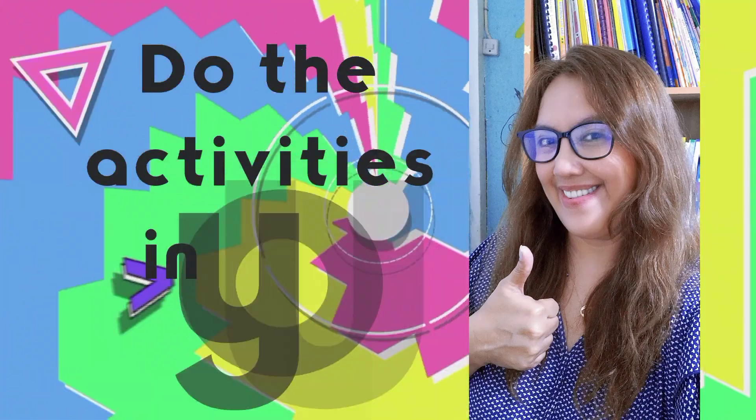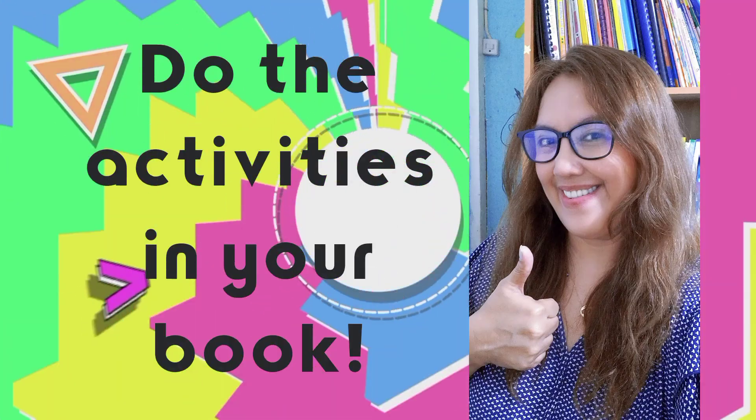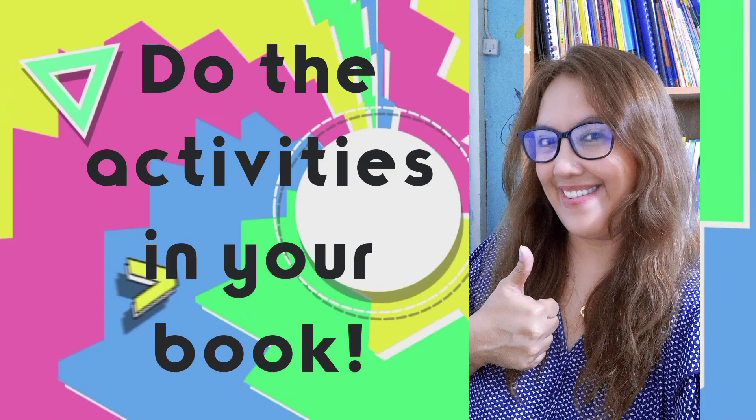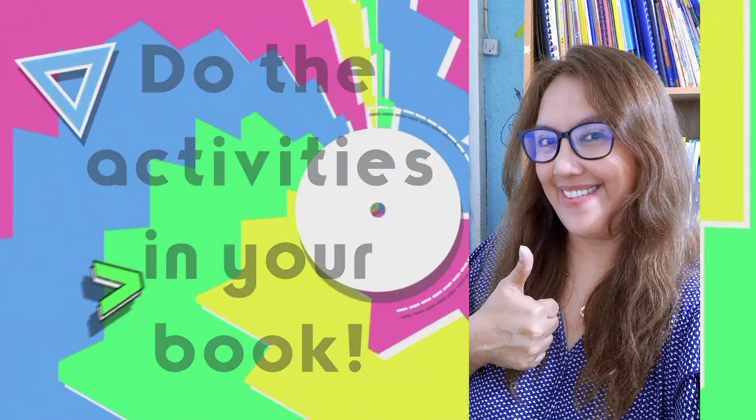Go get your book now and do the activities in there. Thank you! Thanks for watching!